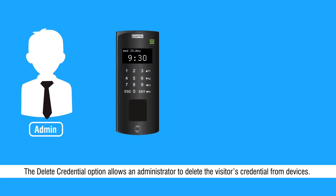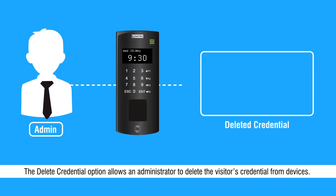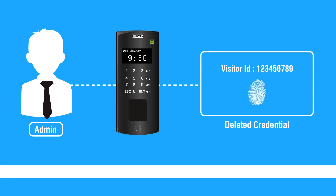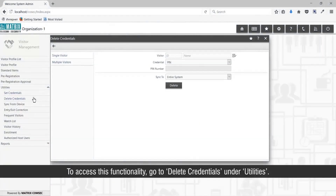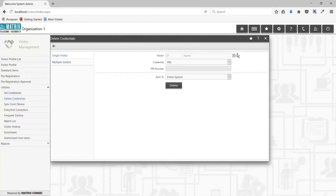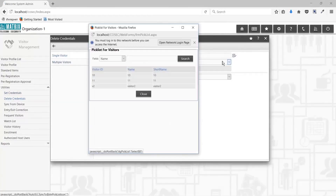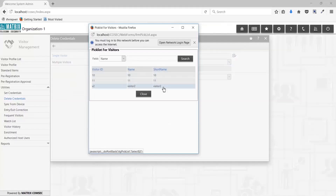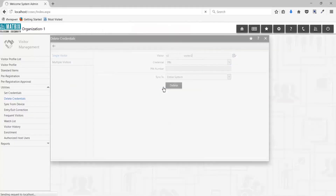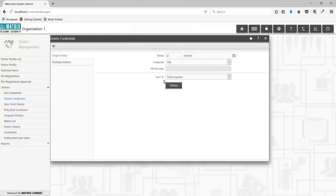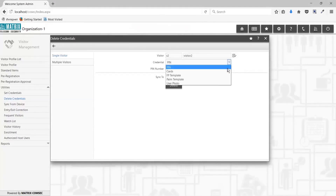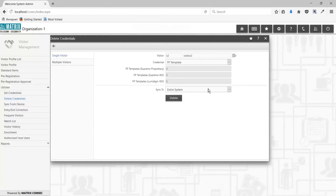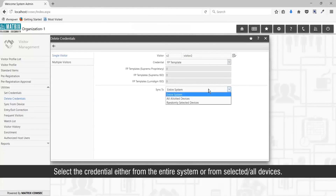The Delete Credentials option allows an administrator to delete the visitor's credentials from devices. To access this functionality, go to Delete Credentials under Utilities. Select the credential either from the entire system or from selected or all devices.